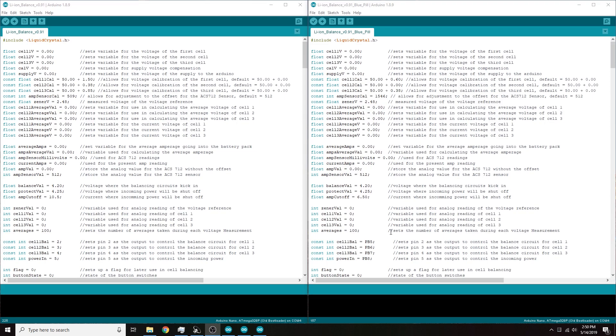And once you've done that the code is pretty much interchangeable. It's not exactly the same. Obviously I've had to make some differences here. So anyway what I have here is the Arduino version of the code on the left hand side of the screen and the STM version of the code on the right hand side of the screen.